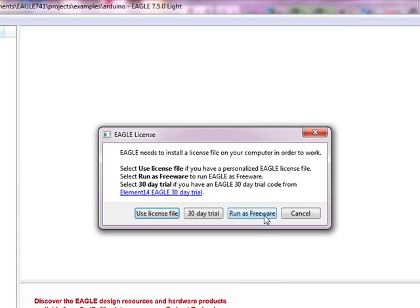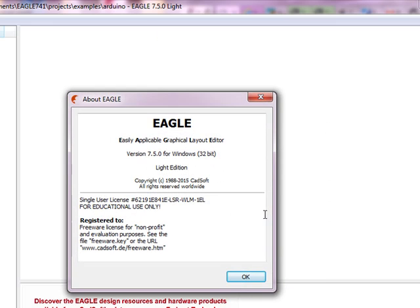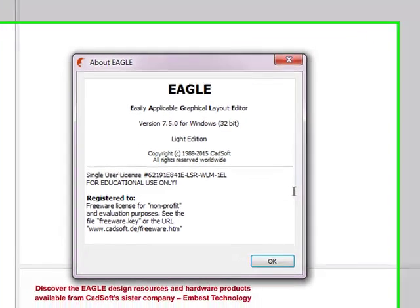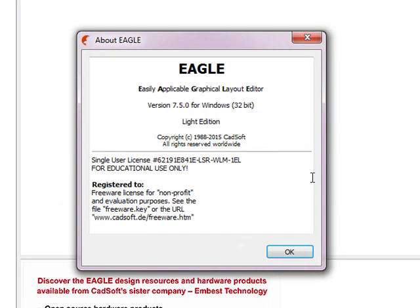The freeware mode allows the user to have limited board size capabilities and certain generous limitations on the schematic editor as well. This program has been widely used within the community for a very long time.